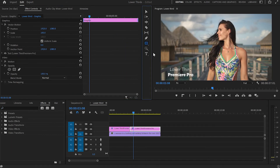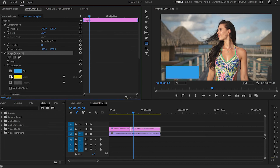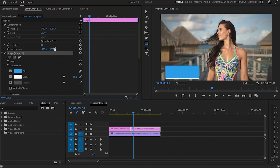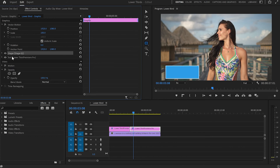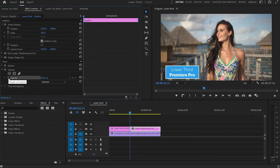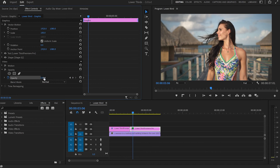Moving to lower third number two, I'll create a rectangle over the text using the Rectangle tool. In the Effect Control panel I'll select the fill, increase the stroke up to 15, and change the color from yellow to white. After that I'll move the text above the rectangle and adjust it in the middle.